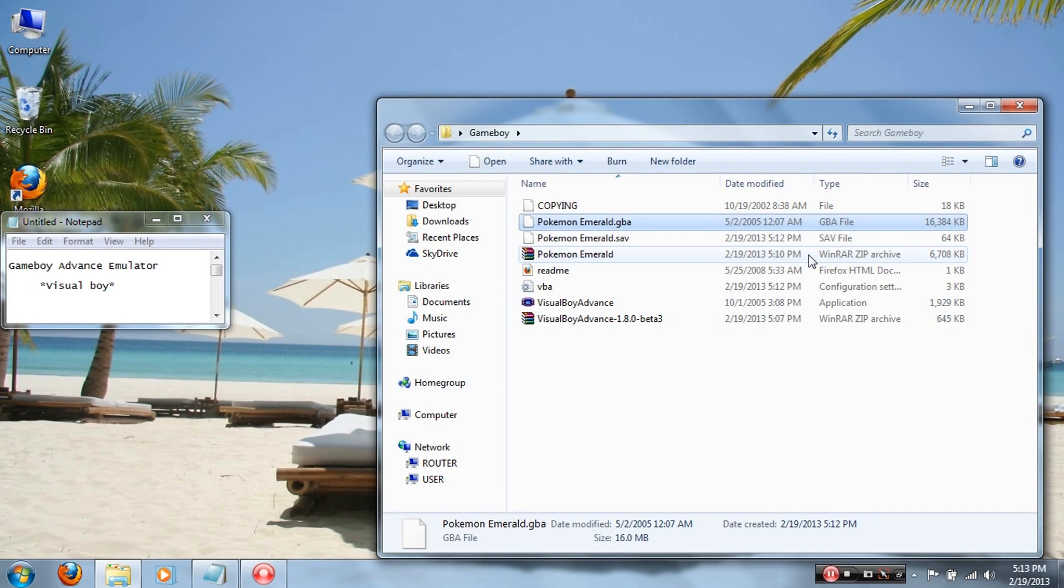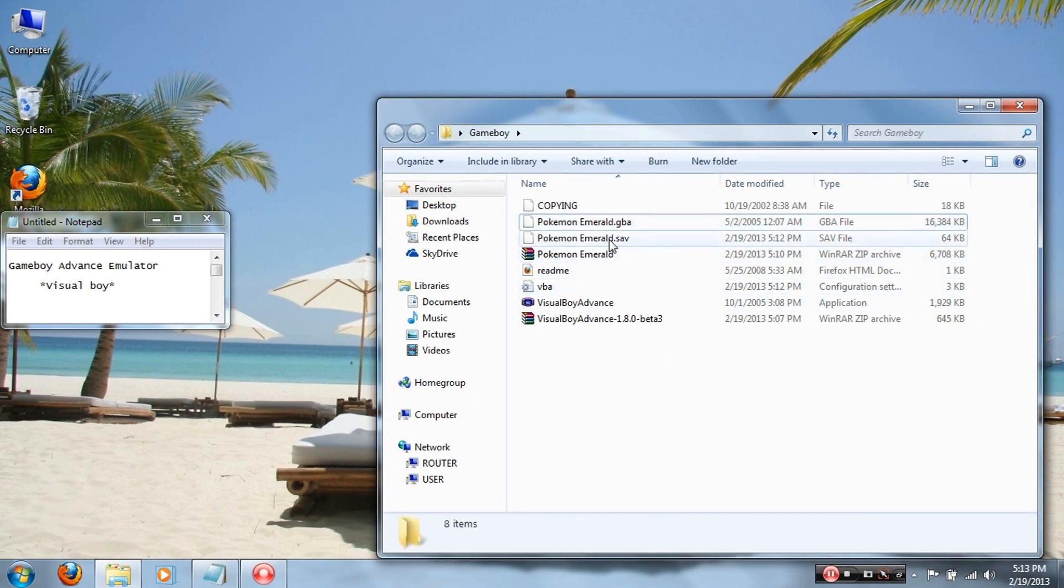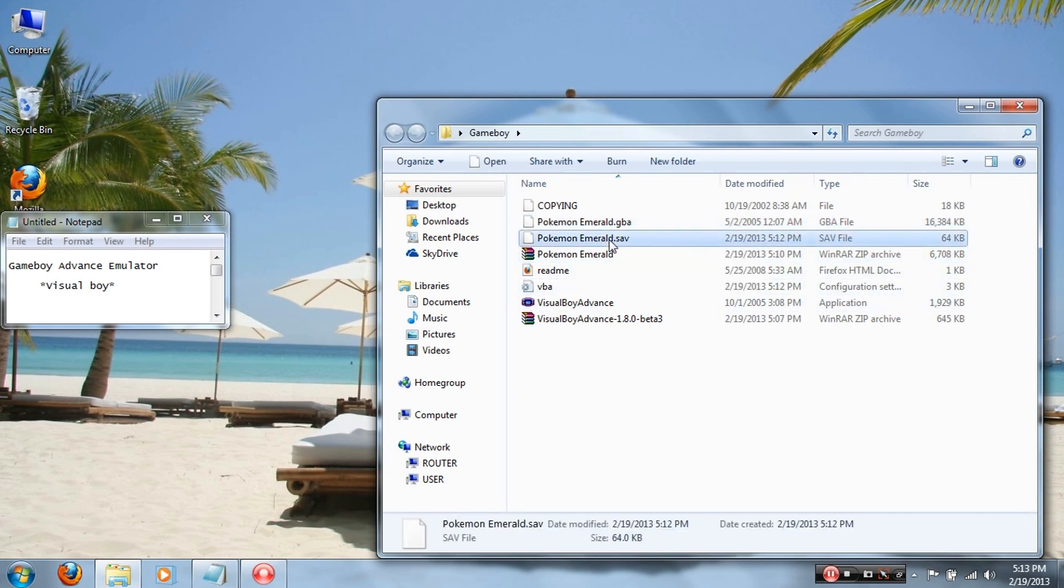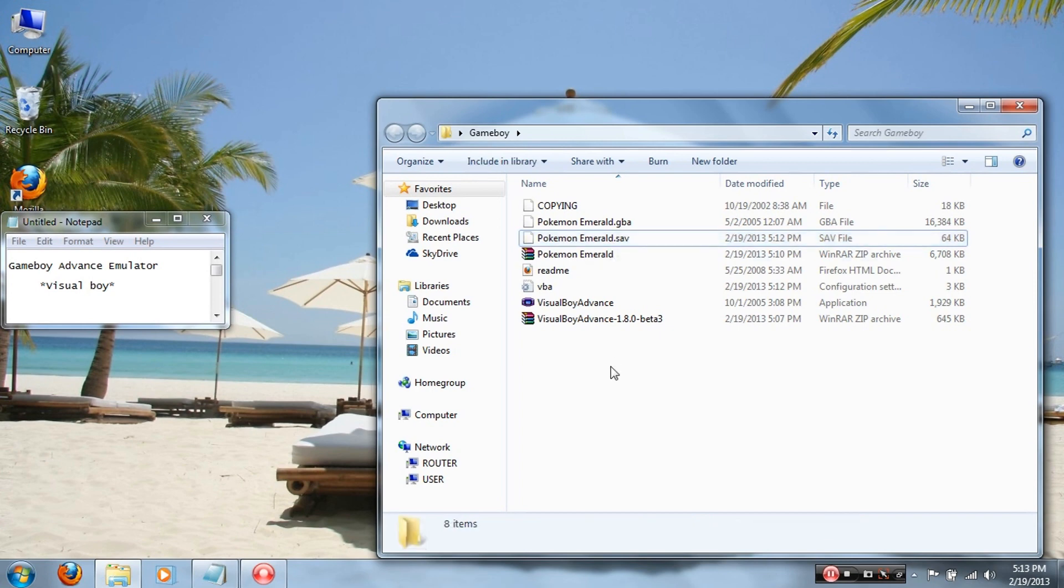Oh, I almost forgot to tell you that when you close it down, it'll automatically make a save file, so don't worry about it saving or not saving. But if you want to be on the safe side, save it, go for it, doesn't matter. But yeah guys, that's it for this video, so see you guys next time. See ya!